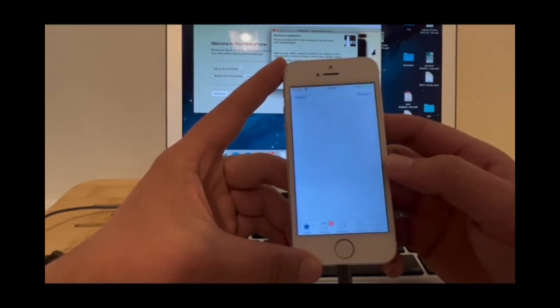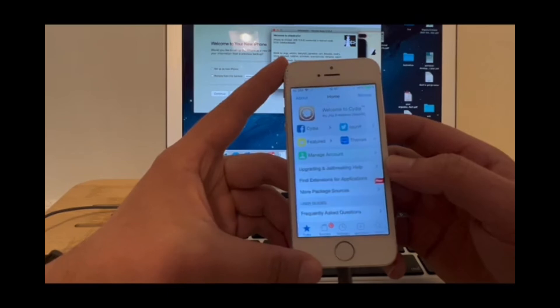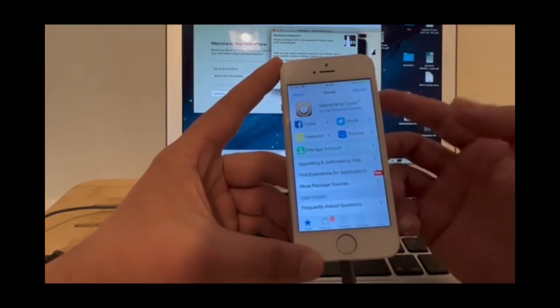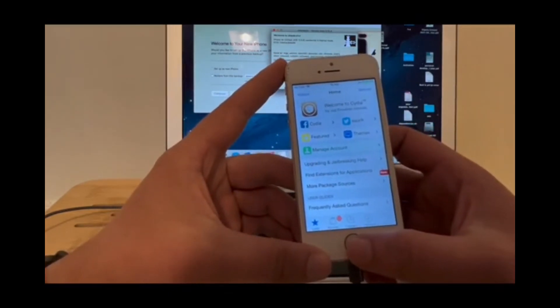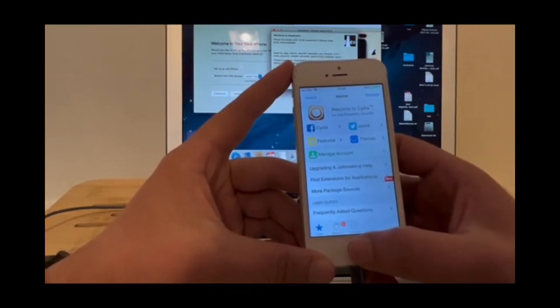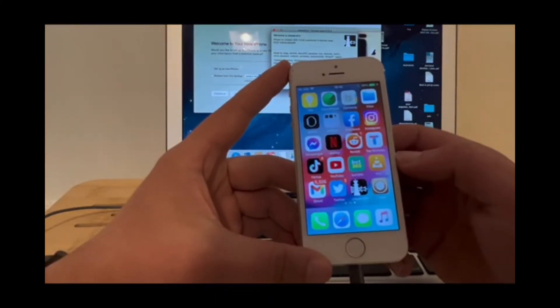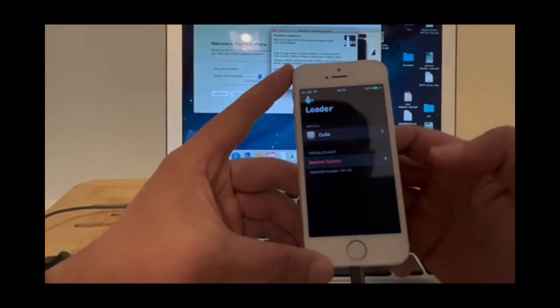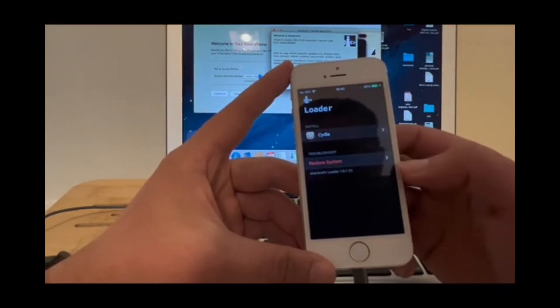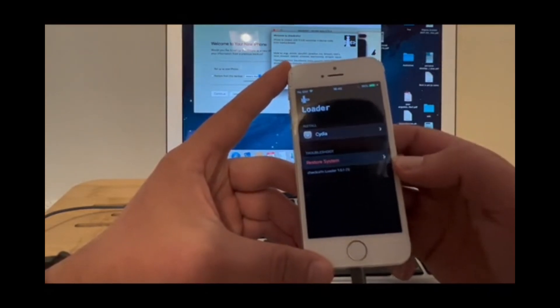By the way, if you want to remove the jailbreak from your device, the easiest way to do that is to open the checkra1n application and then tap on restore system.